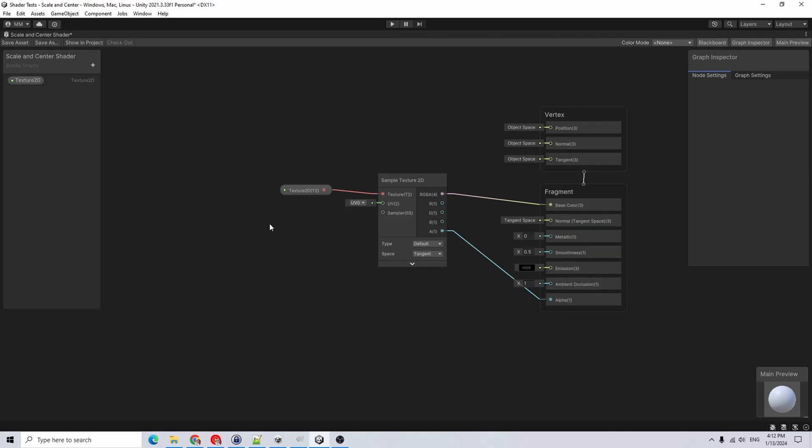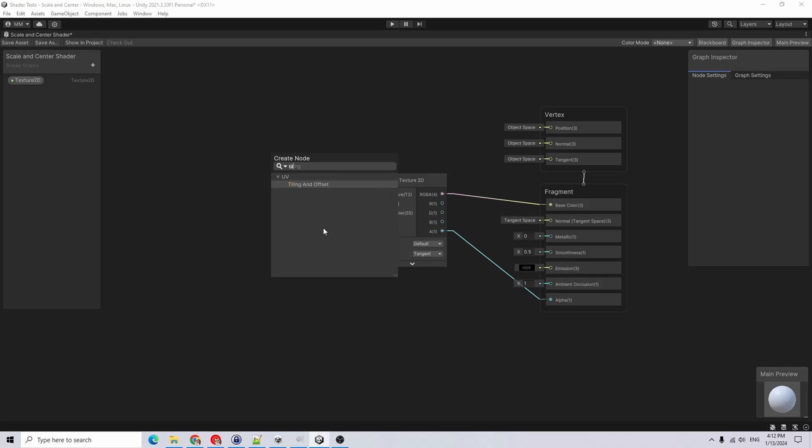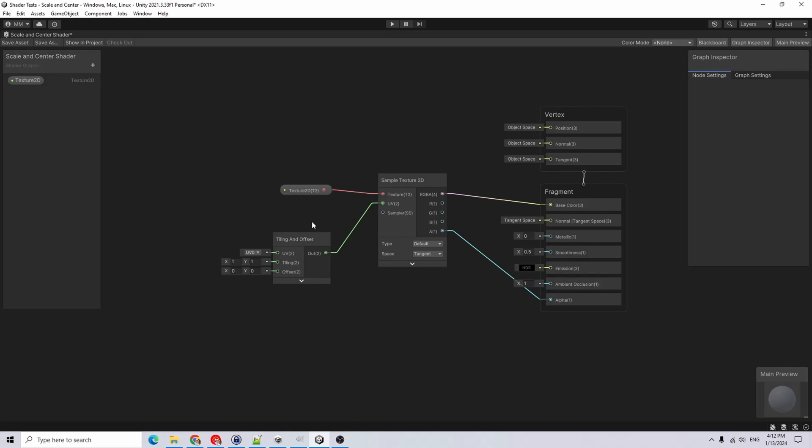This will just give you a regular texture projected onto the object. To scale it, I'm going to add a tiling and offset node and feed that into my sample texture. What this is going to do is tile the image or offset it based on these values here.